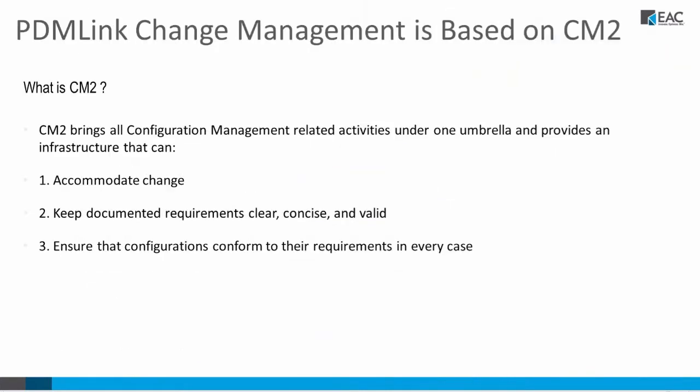One of the things I wanted to talk about PDM Link is it's based on CM2. So the first thing you're going to ask is, what is CM2? CM2 is an industry standard that brings all configuration management activities under one umbrella to help accommodate change, keep documented requirements clear, and ensure configurations conform to the requirements. So this is a standard upon which PDM Link change management is based.